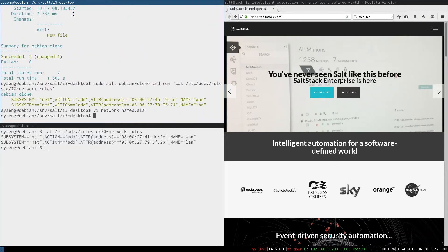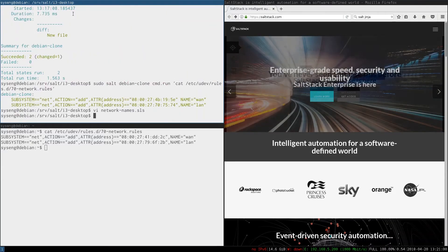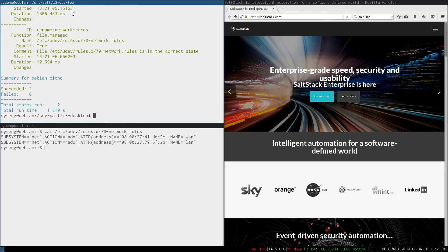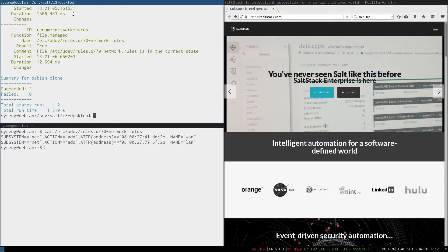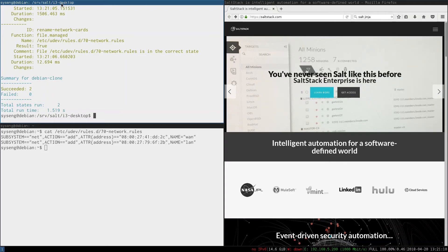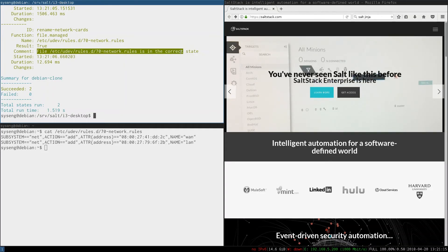We'll go ahead and save that and let's run the high state again. You can see it says succeeded were two, failed were zero, and no changes have been made because this file is already in the correct state.